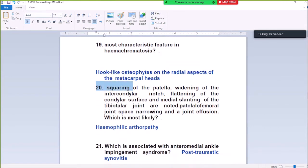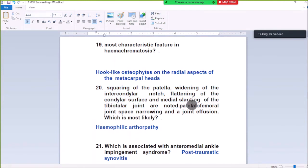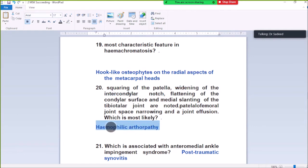Question Number 20: Squaring of the patella, widening of the intercondylar notch, slanting of the condylar surface, and medial slanting of the tibiotalar joint are noted. Patellofemoral joint space narrowing with epiphyseal osteoid — hemophilic arthropathy. Squaring of the patella and widening of the intercondylar notch are specific for hemophilia, so hemophilic arthropathy.